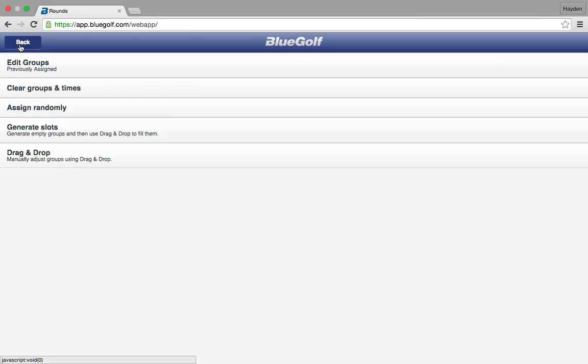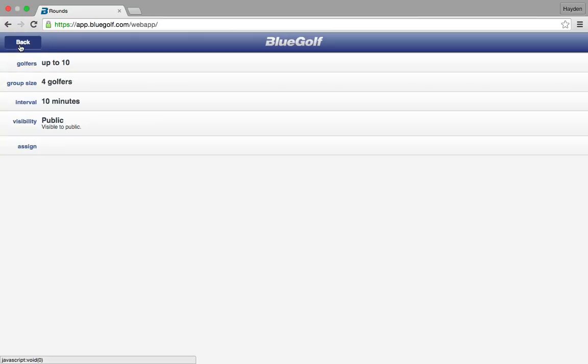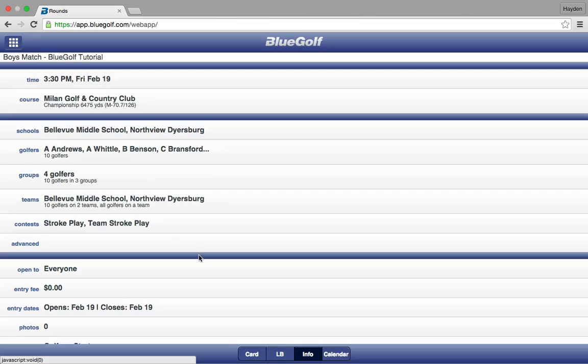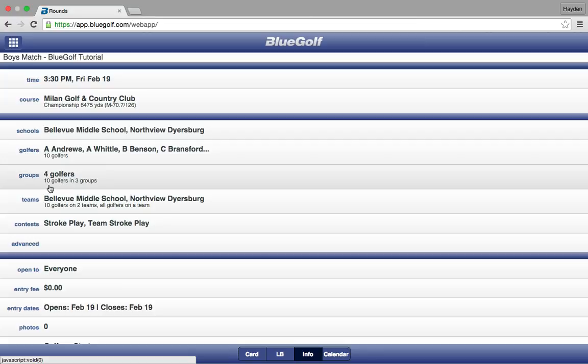You can click back, and then back again, and you are back to your match's home screen. Now where it says Groups, you have ten golfers in three groups. Once you have done that, you are all set — your players have been added to the match as well as added to the groups, and then you are ready to insert the scores for the match.